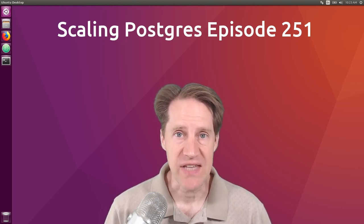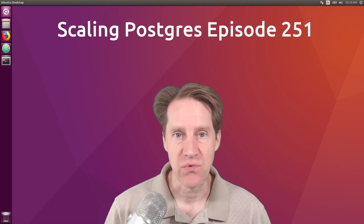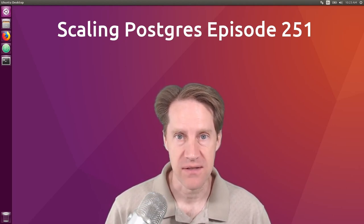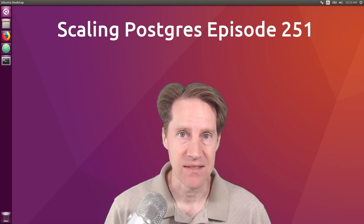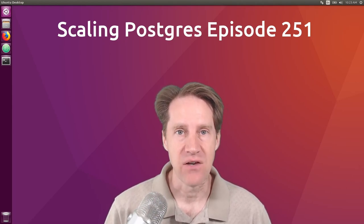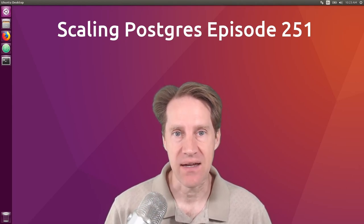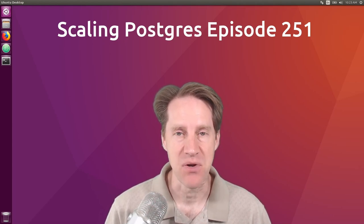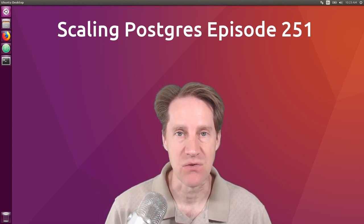In this episode of Scaling Postgres, we talk about the filter clause, hypothetical index, non-relational data, and using toast. I'm Kristen Jameson, and this is Scaling Postgres, episode 251.